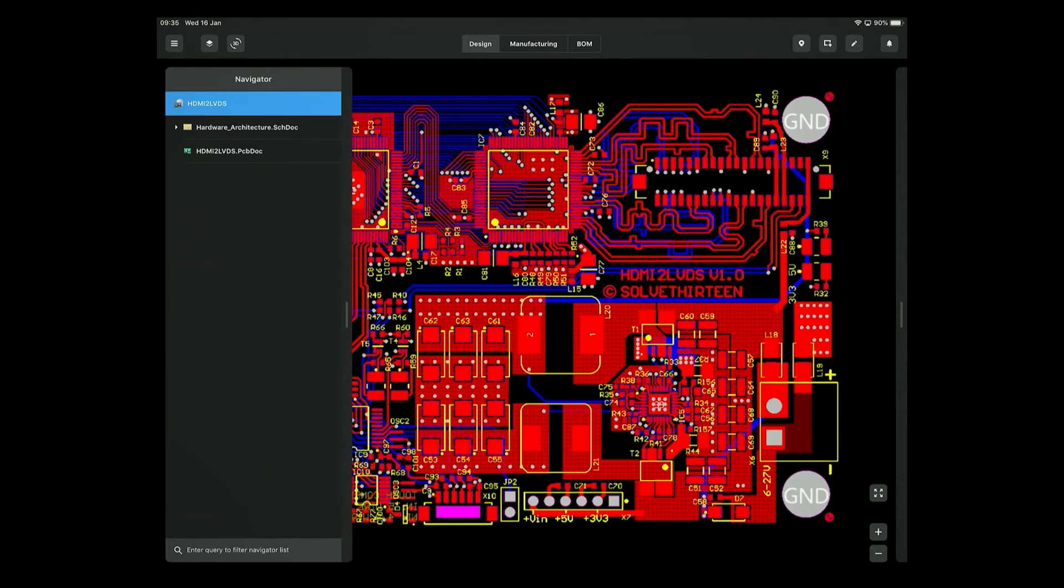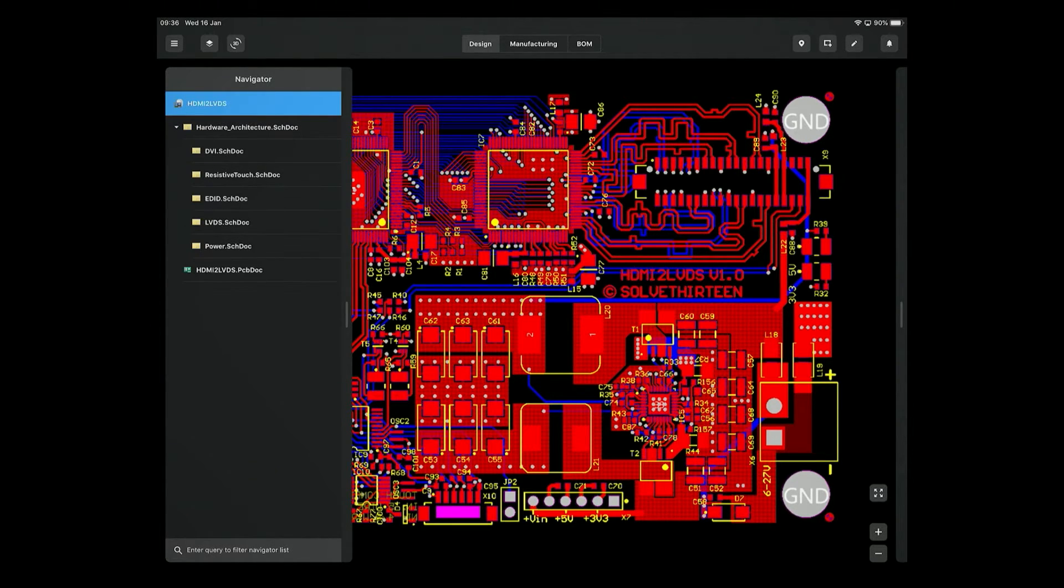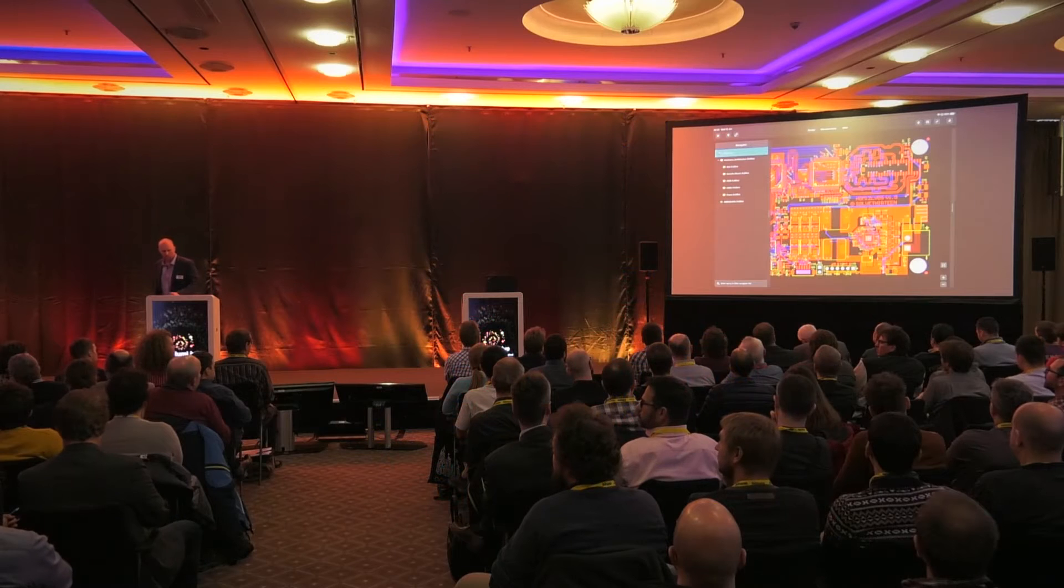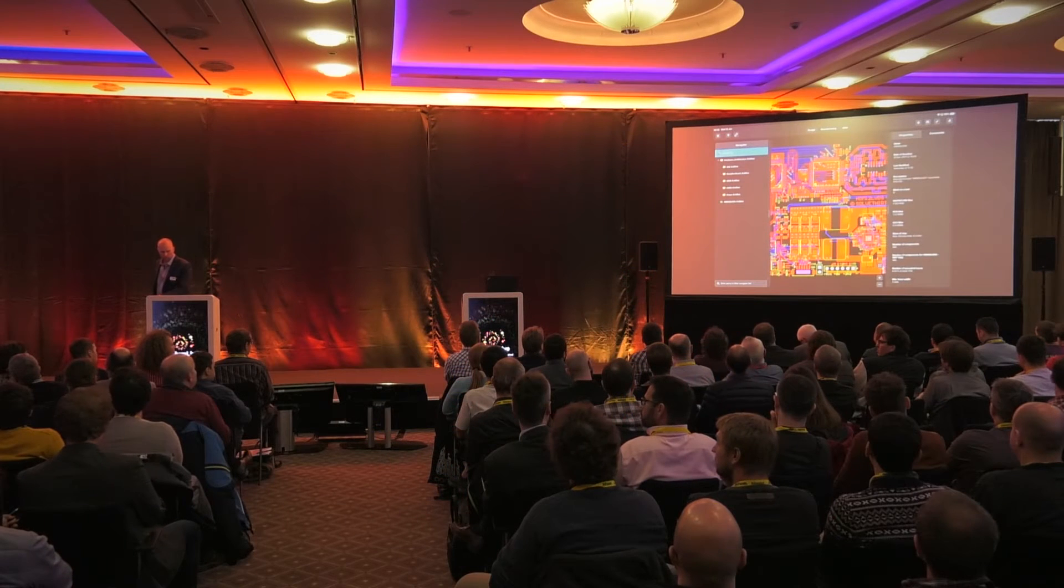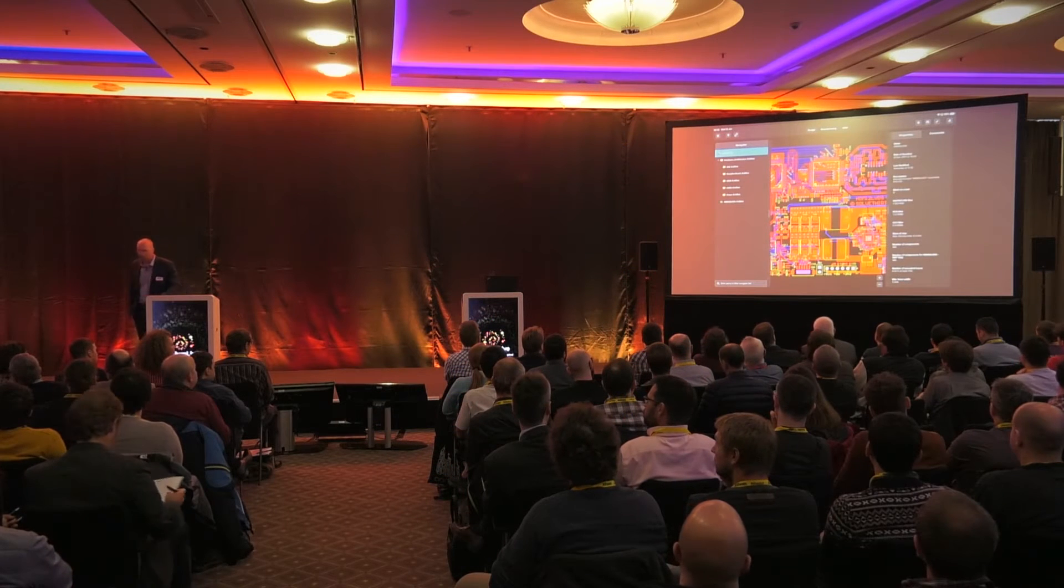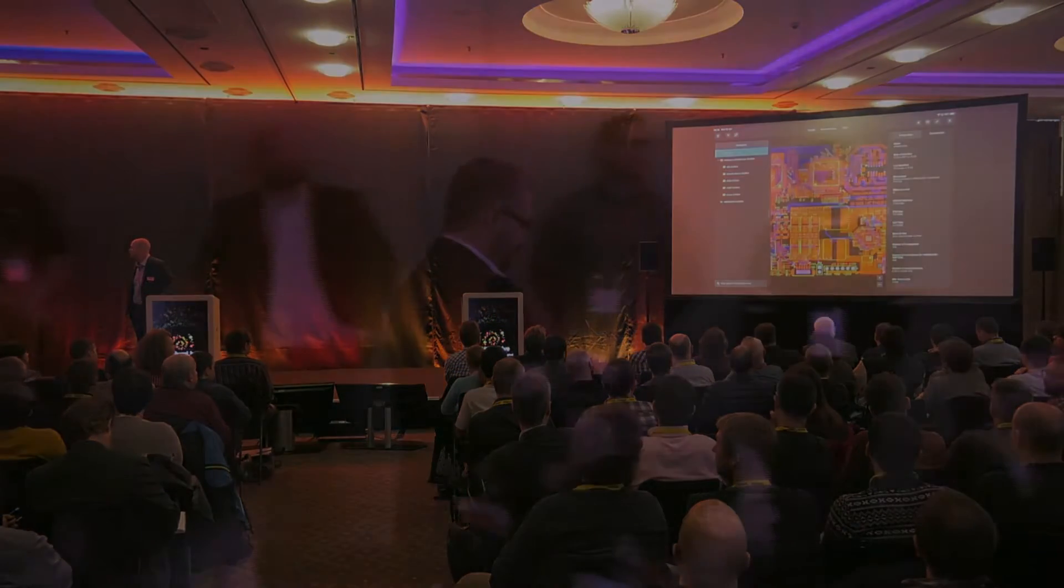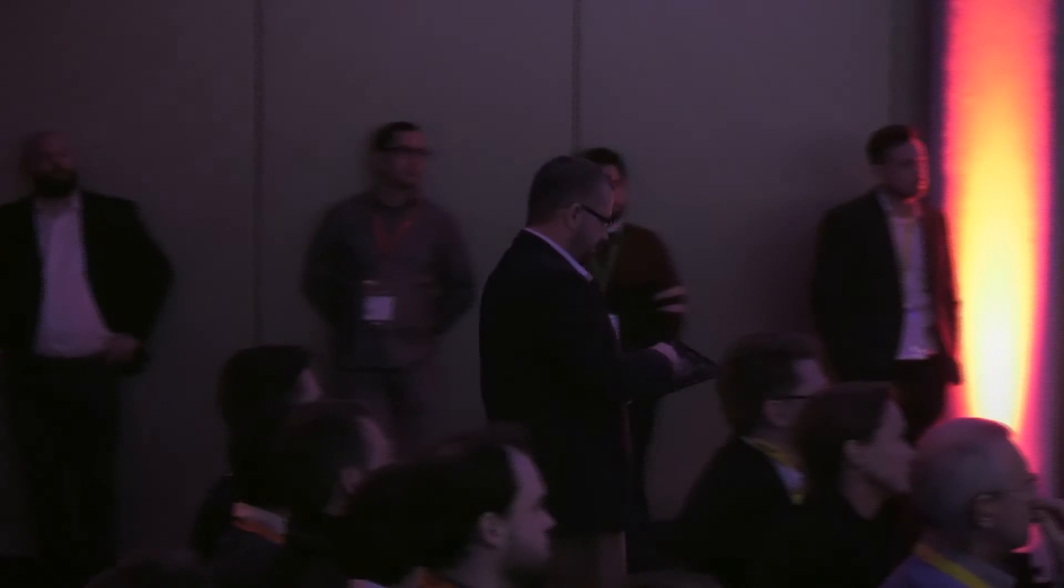So we can look on the left hand side, got the whole project structure, again all of our schematics, layout, so on and so forth. On the right hand side, the properties of the project, comments, this kind of thing.